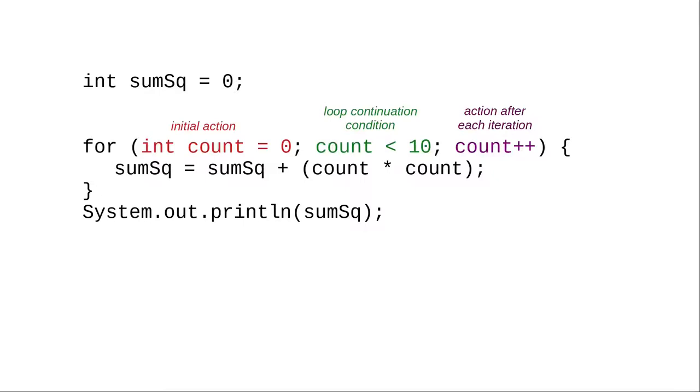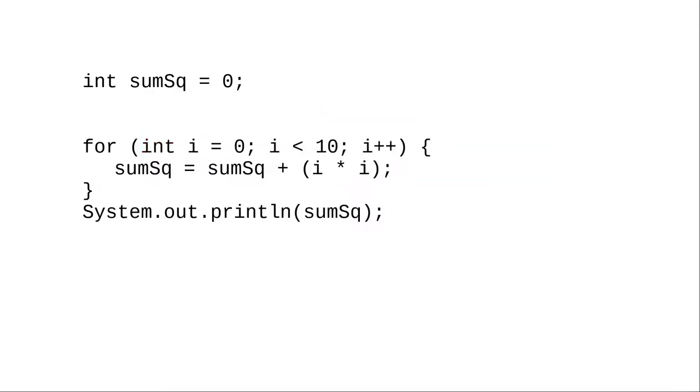For historical reasons, namely a language called Fortran, you will often see people using single-letter variables like i, j, and k as counter variables rather than words like count.